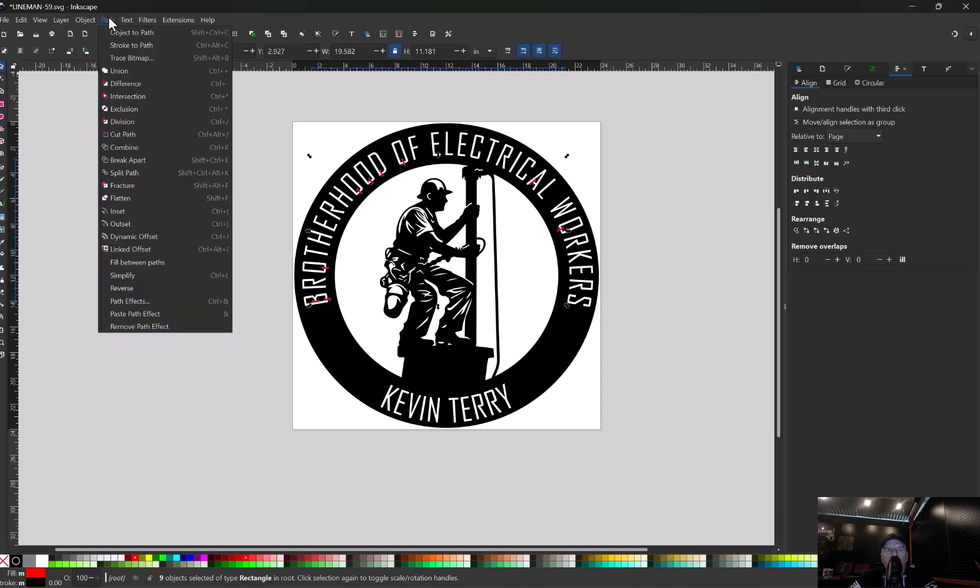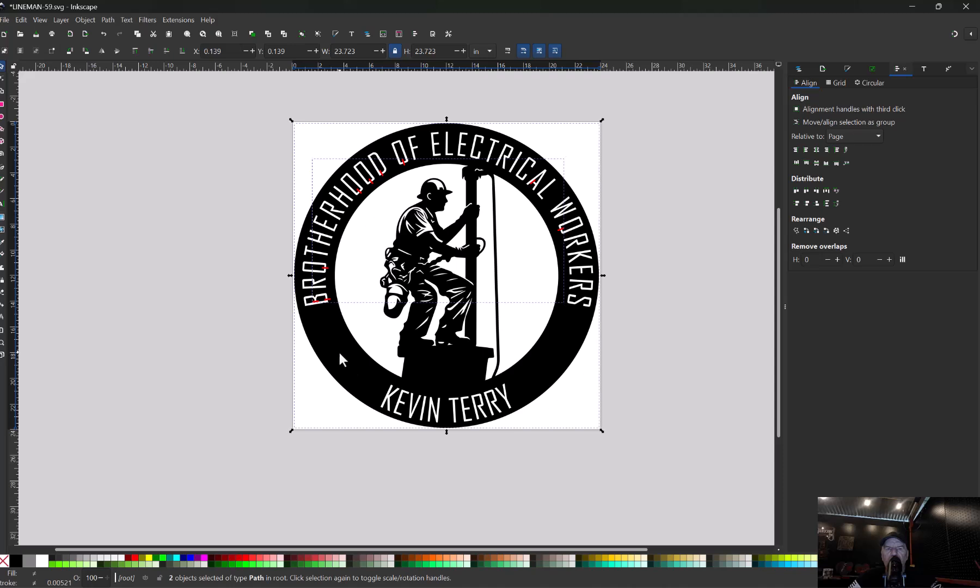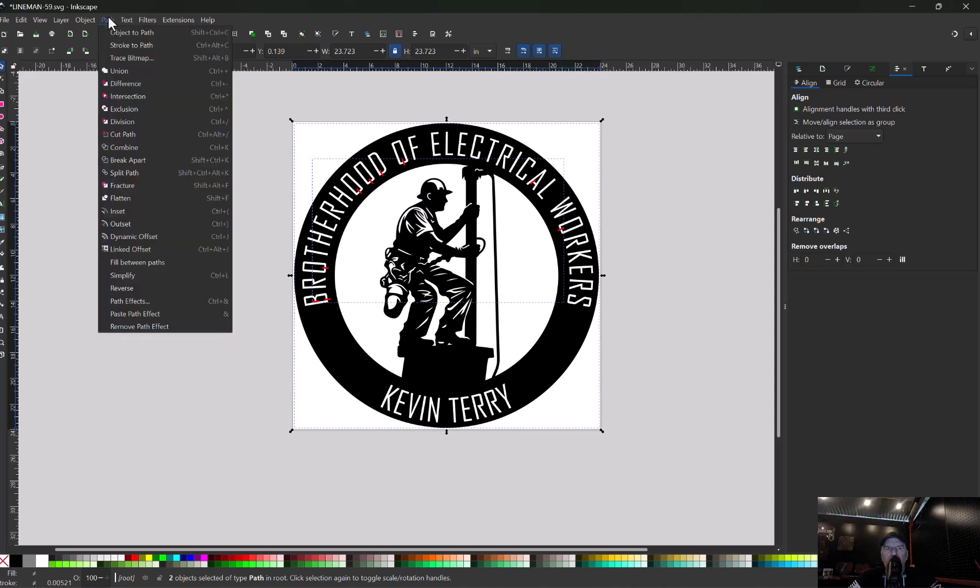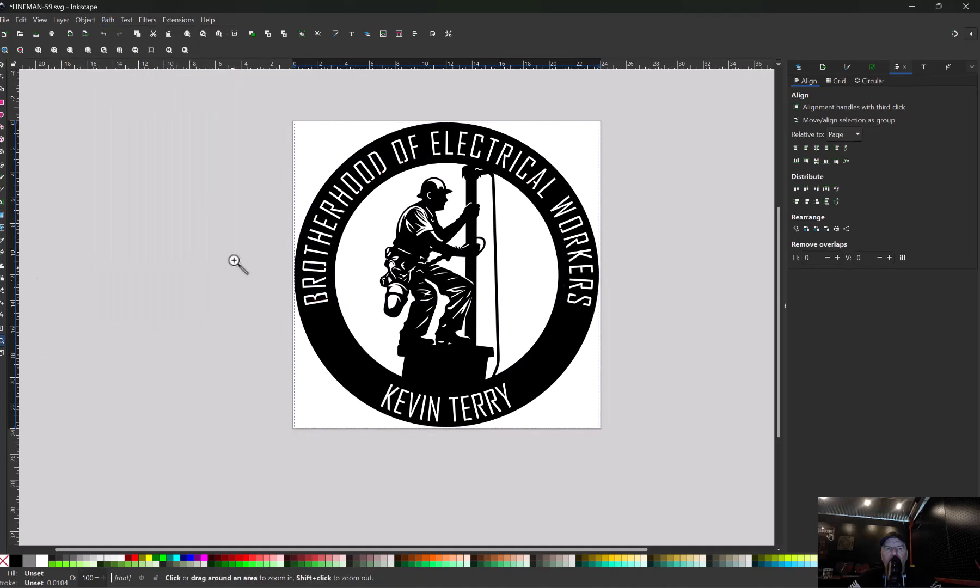Once you have all your letters bridged, we're just going to zoom out. We're going to highlight all our bridges at the same time, come up here, go to combine. That turns them into one piece. We'll just hold shift, select our backing plate, come up here to path and union. That welded all those in there.